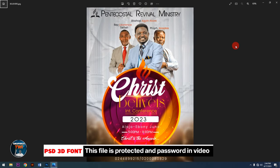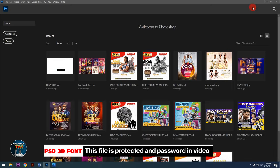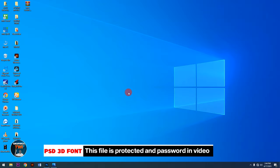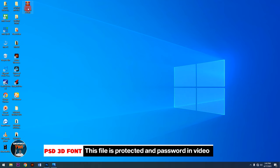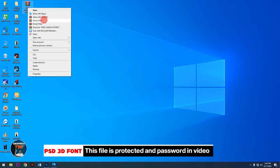This file is protected, and if you watch the video to the end you are going to get the password to get the flyers for free. So this is the file — at first we will extract here. I'll enter the password now.